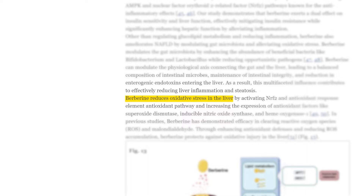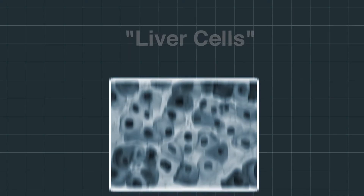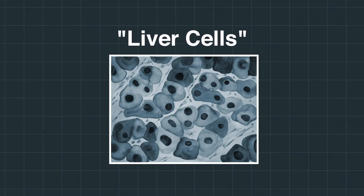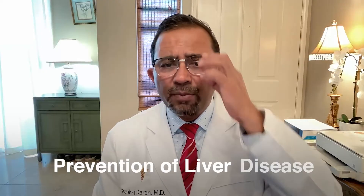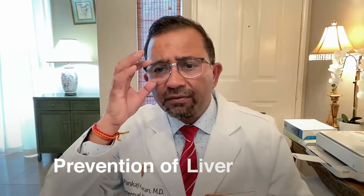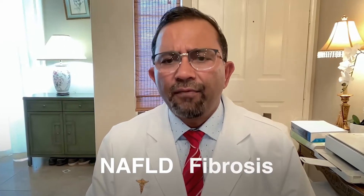Berberine also exhibits anti-inflammatory and antioxidant properties that benefit liver health. By reducing inflammation and oxidative stress in the liver, berberine helps protect hepatocytes from damage and supports normal liver function. This anti-inflammatory effect may also contribute to the prevention of liver diseases such as non-alcoholic fatty liver disease and liver fibrosis.